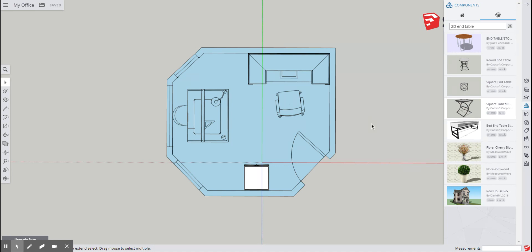When you are done, simply take a screenshot of this image and save it, and you will attach it and submit it today at the end of your time for this course.